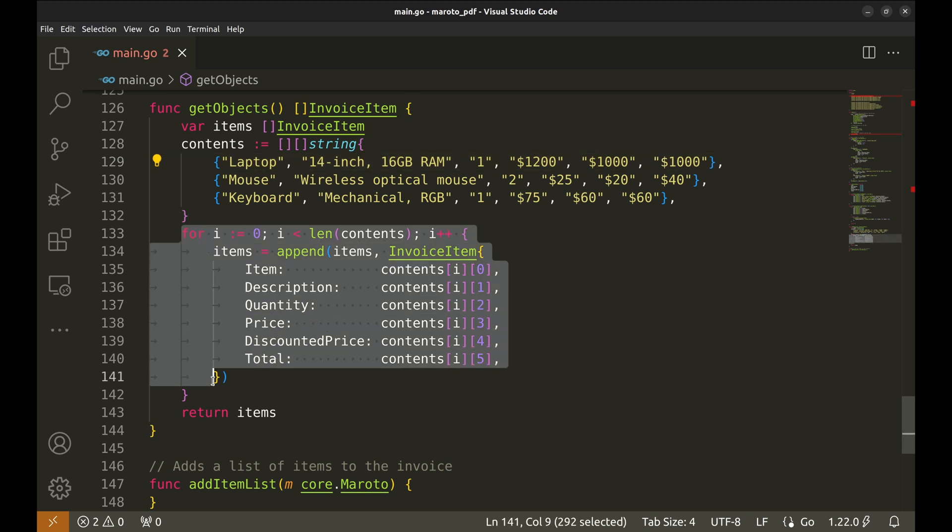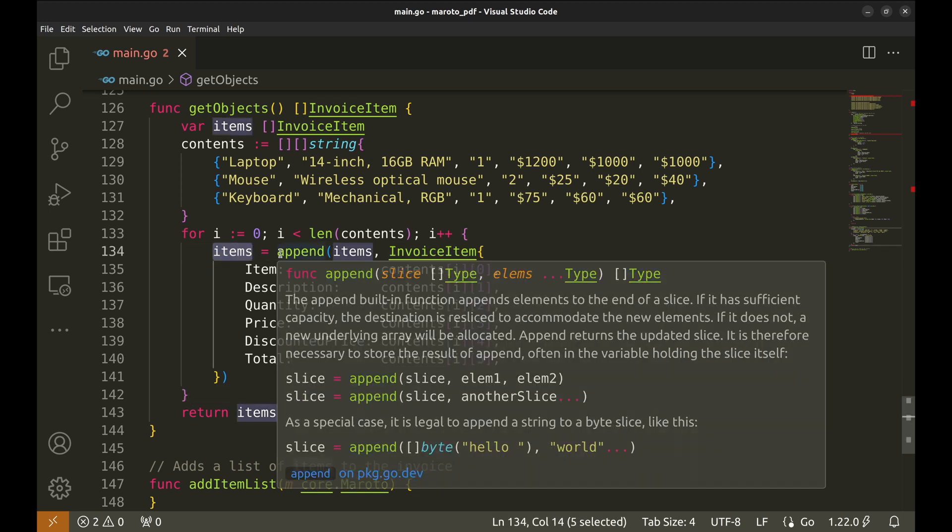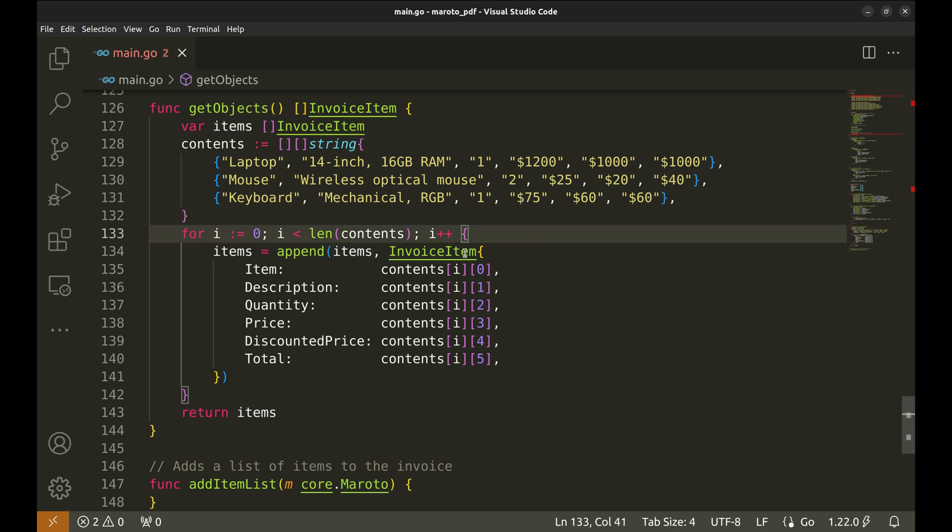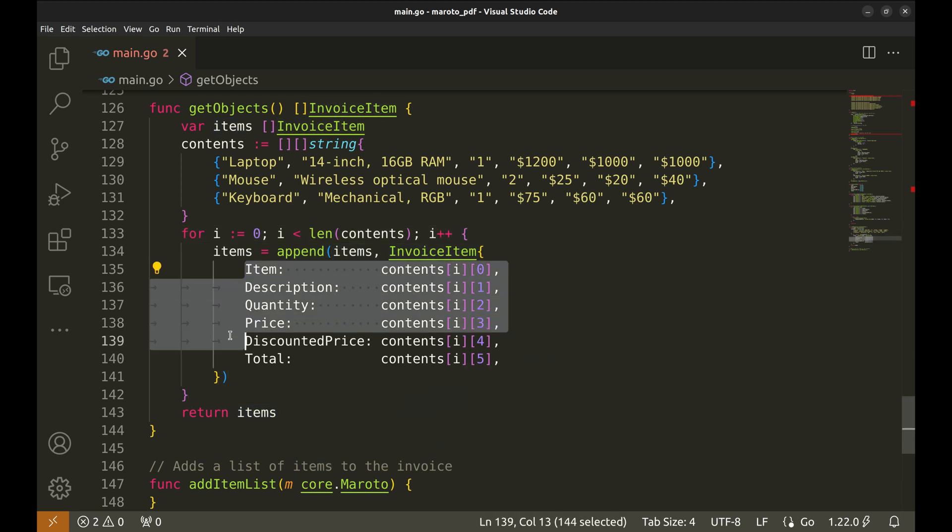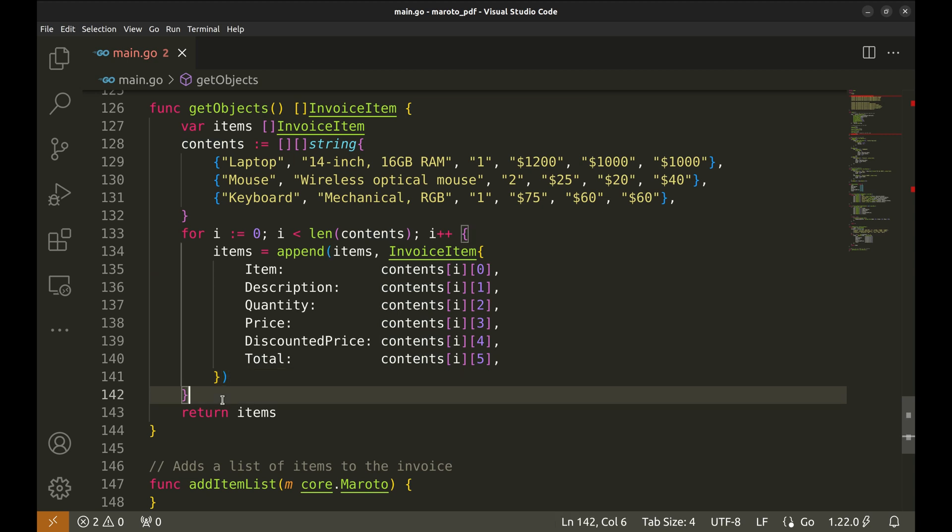In this loop, we create a slice of invoice items. For each item in the contents, the function constructs an invoice item object, populating it with the corresponding values. These objects are then appended to a slice, items, which is returned for use in generating the invoice.